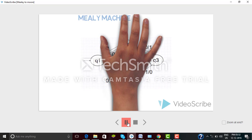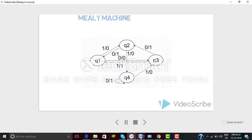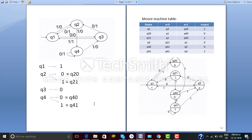Now consider this Mealy machine. As we know that in a Mealy machine the input and output both are on the transition line, as you can see here, whereas in a Moore machine the output is in the circle and the input is on the transition lines. In this example you can see the four states Q1, Q2, Q3, and Q4.